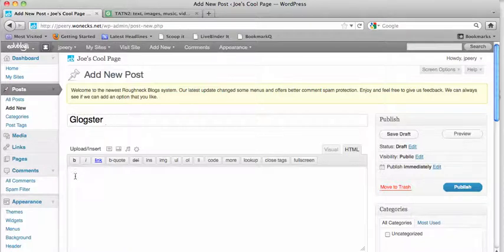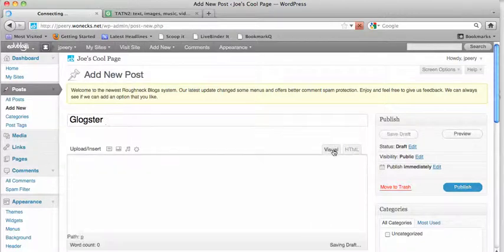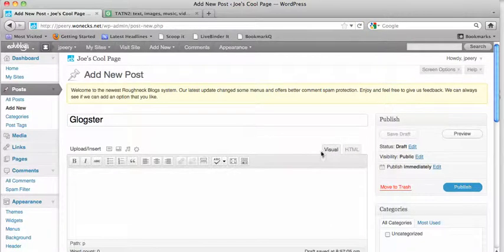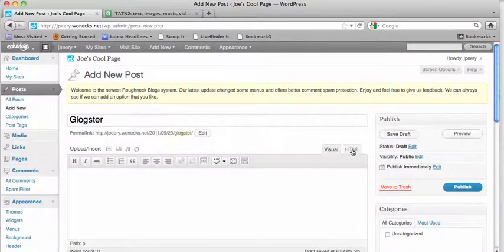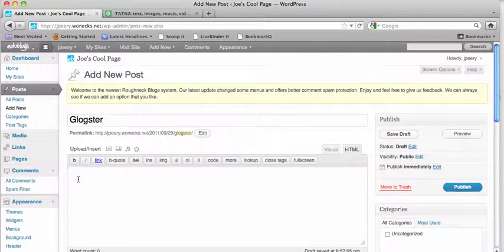Remember, this is an embed code. It's hypertext markup language, so if the Visual tab is open, you need to select the HTML tab instead.